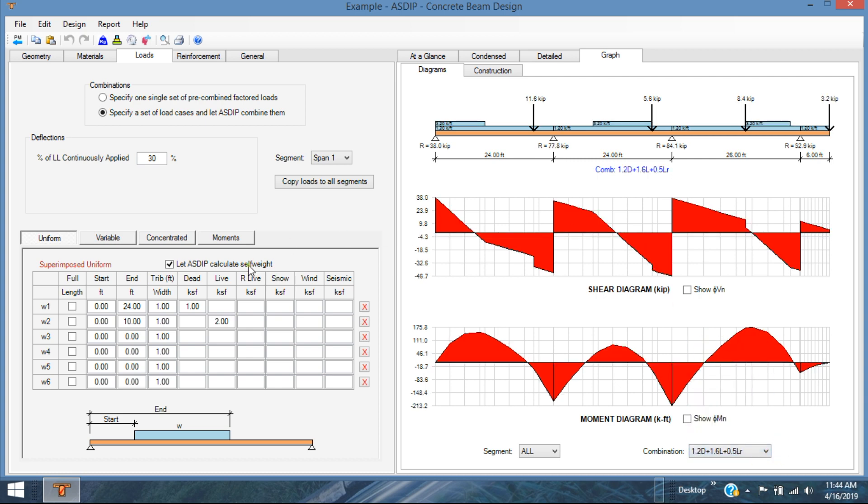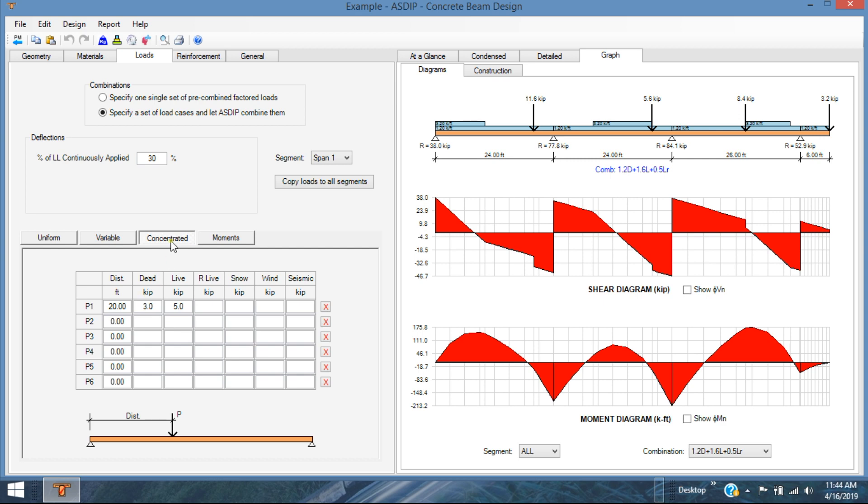For example, in this case, I'm specifying some uniform loads for dead and for live, which are shown here. And I specify also some concentrated loads, also dead and live. So for the load combination 1.2 dead plus 1.6 live, we have this scenario. The beam elevation shows all the loads, of course, already factored for this combination. And you can see the shear diagram and the moment diagram.